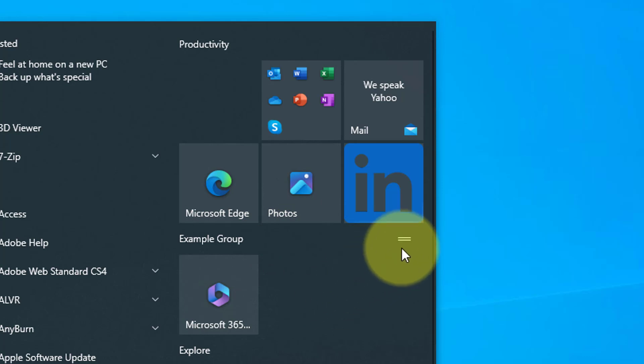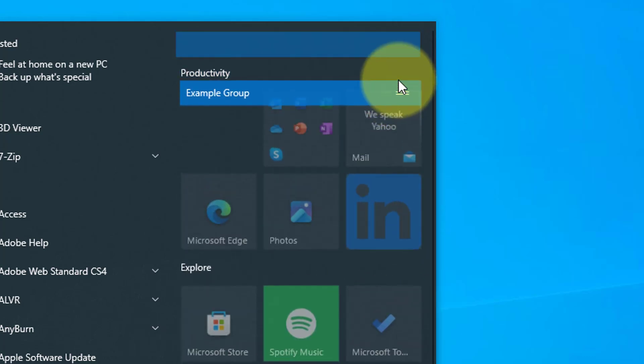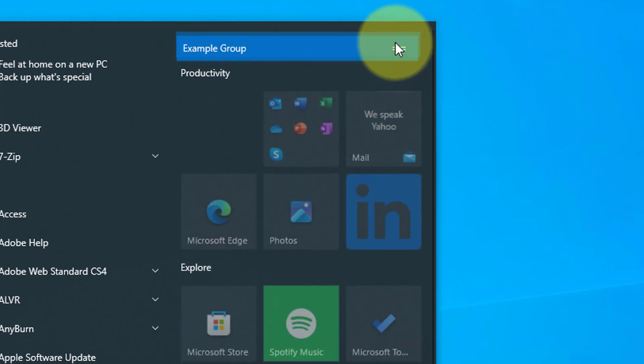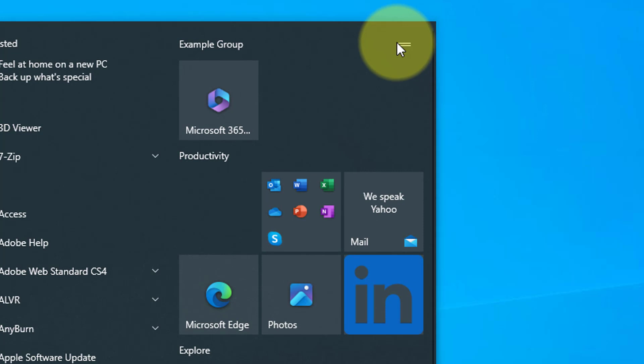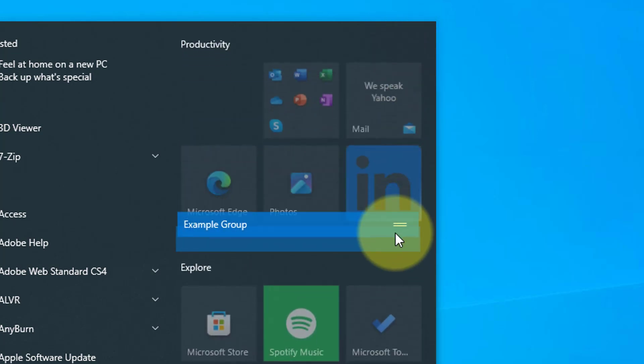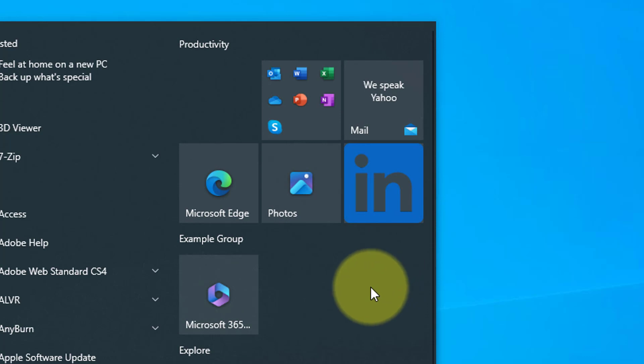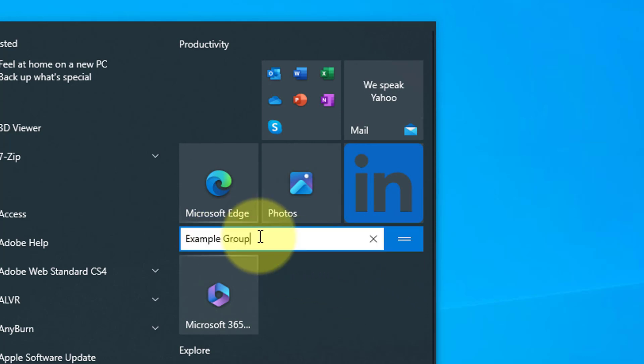You can now move that whole group with the tiles in it up or down by clicking and dragging to your desired position. If you wish to rename the group, just click the text and change it.